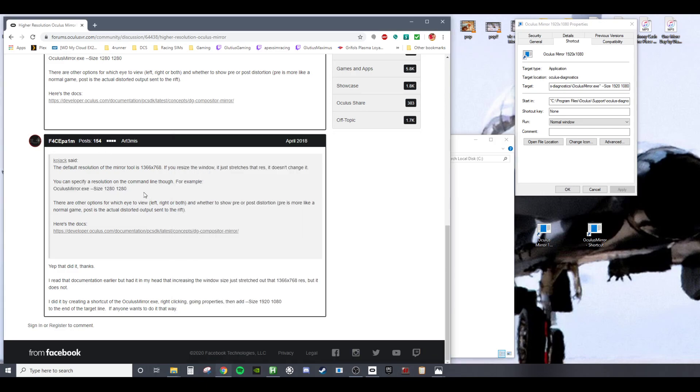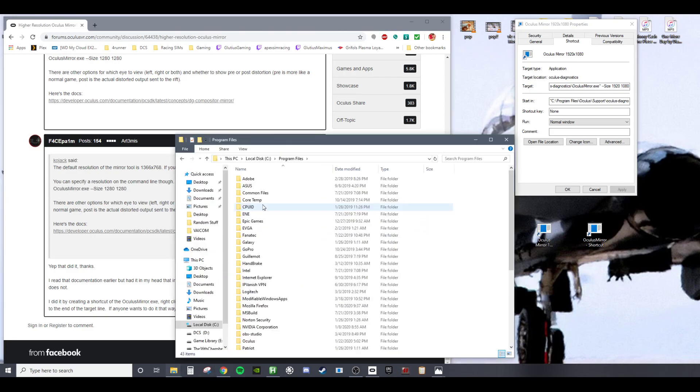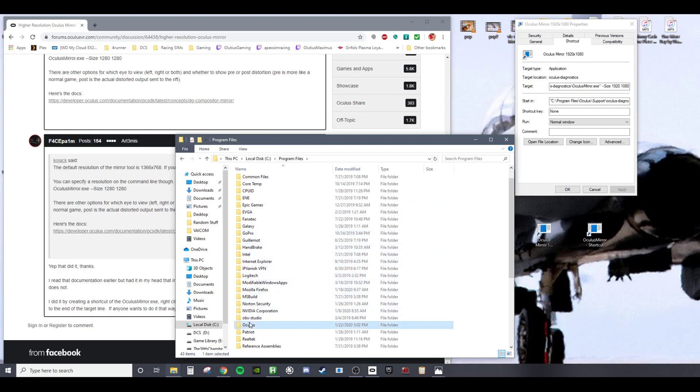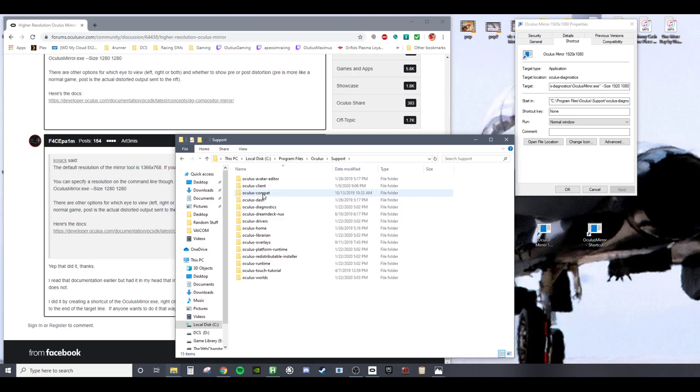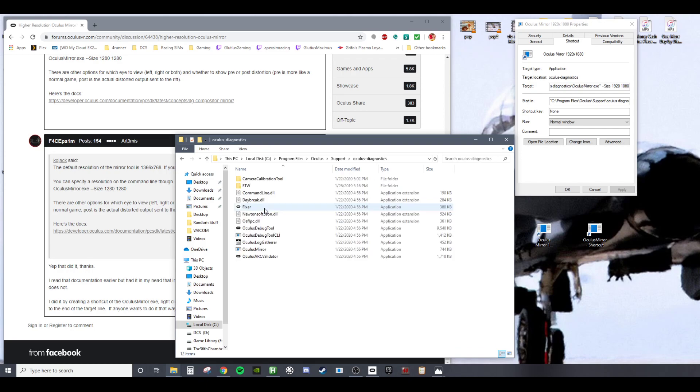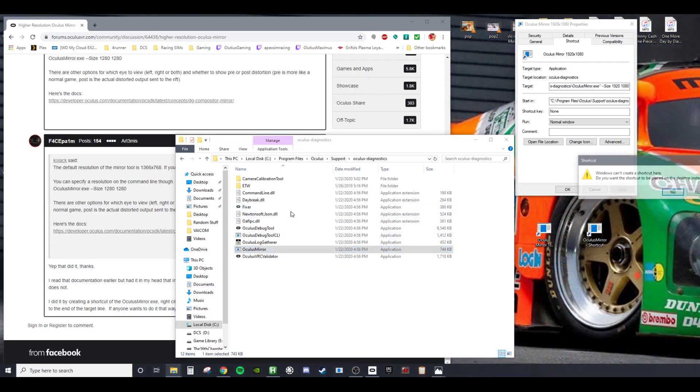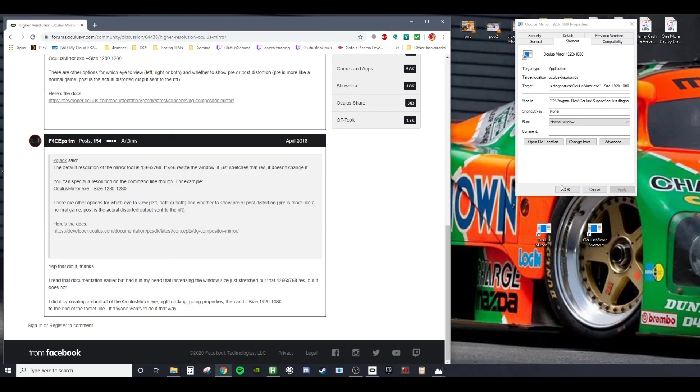I found this thread here showing me how to do that. You're going to go to your Oculus tool, you're going to find Oculus Support, Diagnostics, Oculus Mirror.